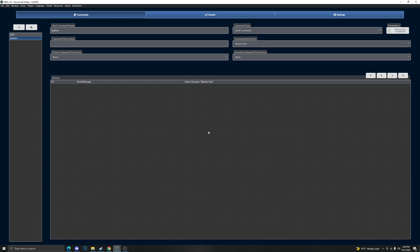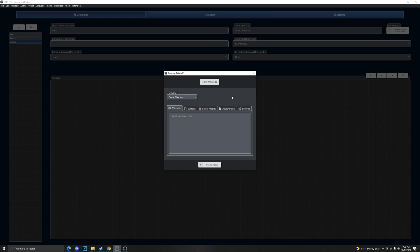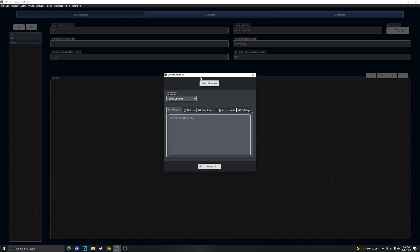Hello, alright we're gonna be starting off where we left off so we're gonna create a new command. This time we'll be doing select menus so let's just call it menu. Slash command as always - you can do it a text command, you can change it, it doesn't matter.